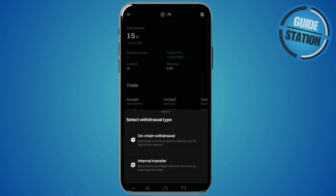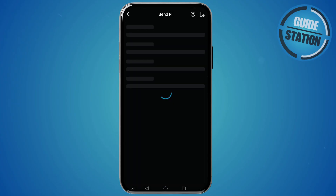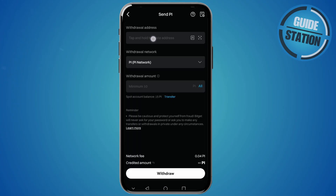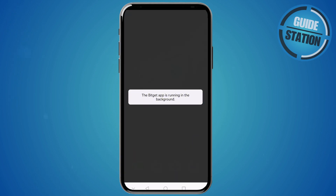Select onchain withdraw — here we need to input our withdrawal address. First we need to get our withdrawal address, which we can do in our Pi browser wallet. So exit BitGet Exchange and open your Pi browser.